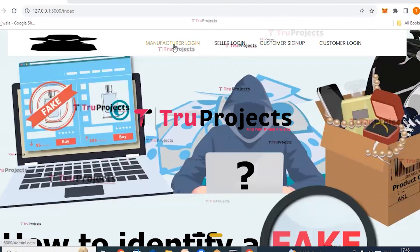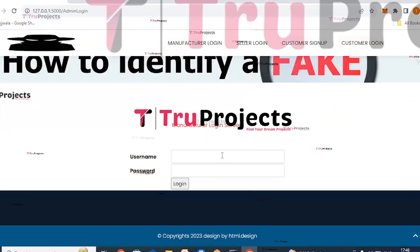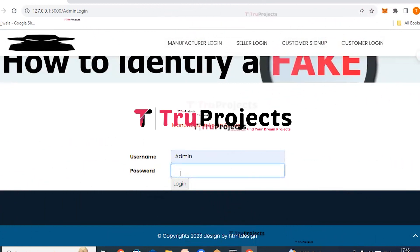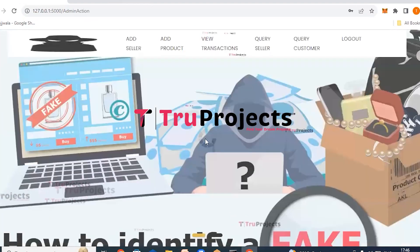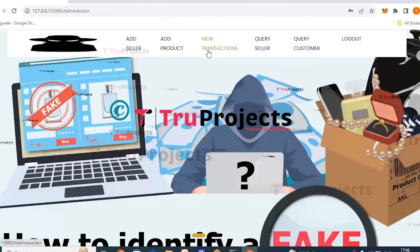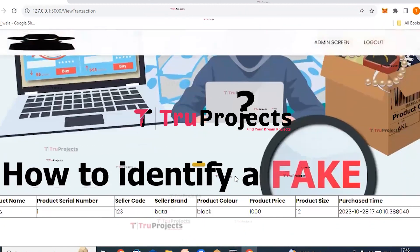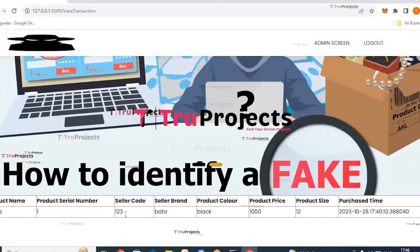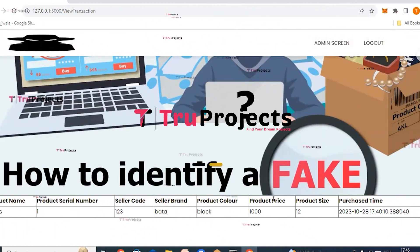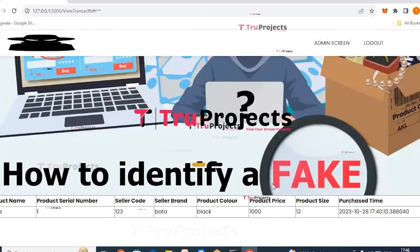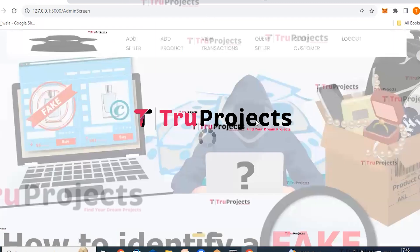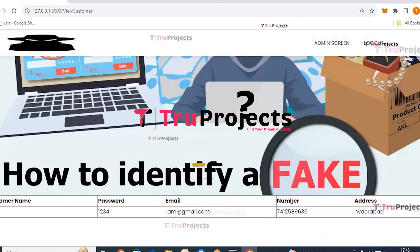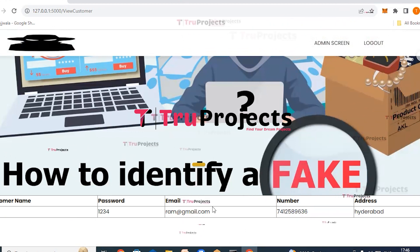Log out and log back in as manufacturer. Click view transactions — manufacturers can view purchases made, including details of which seller made the purchase, product details, and purchase date and time. Click query customer to view details of all registered customers.